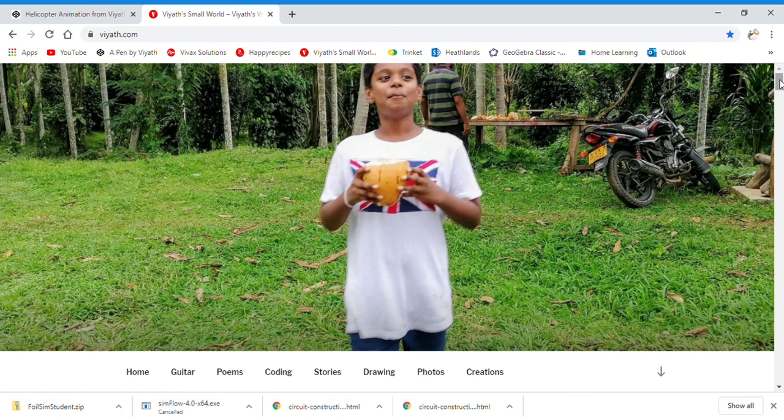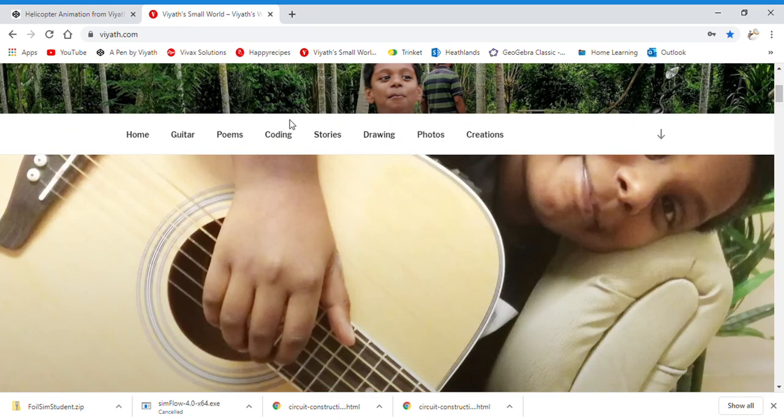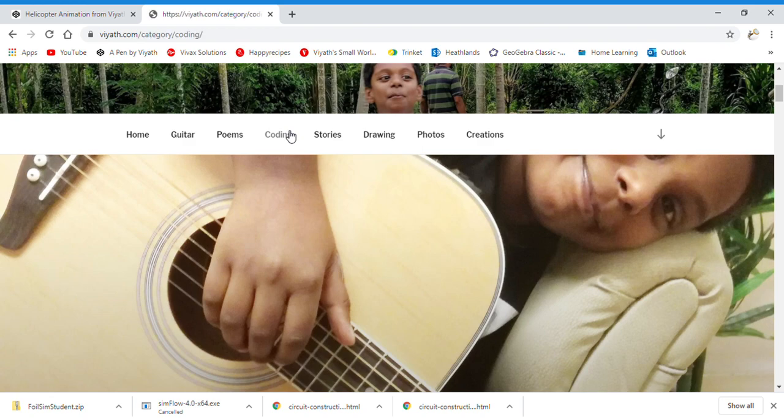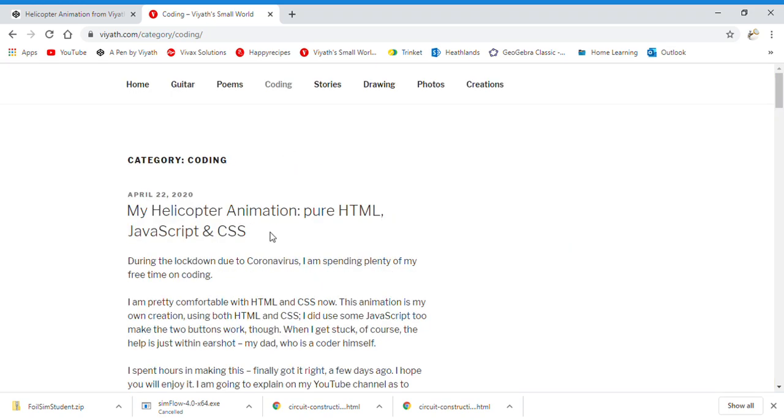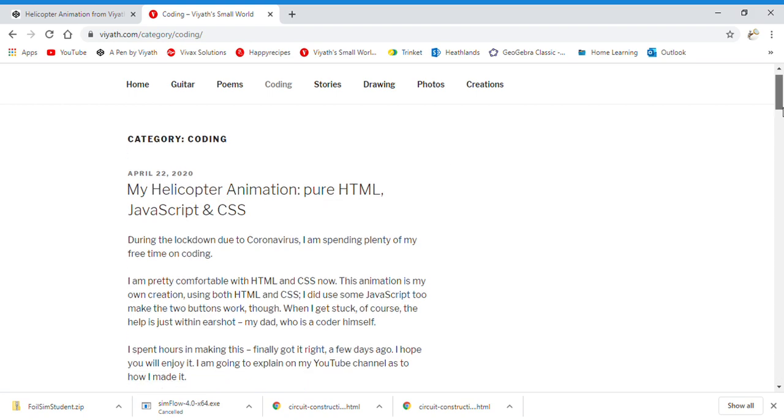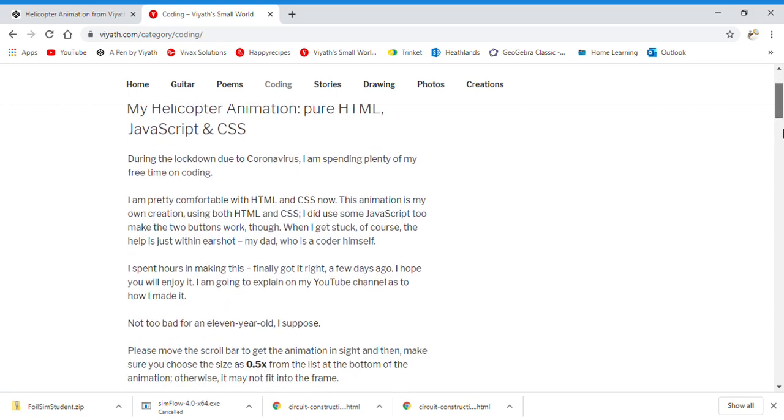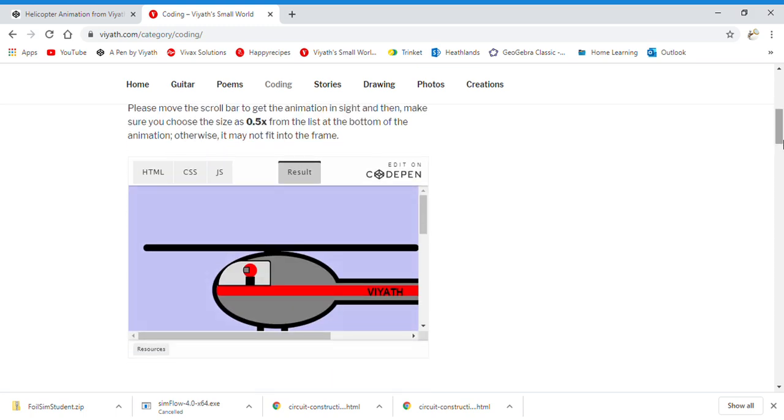Now, scroll down to coding. And you'll see the helicopter. If I have posted anything since this video, it will probably not be at the top. But right now, it's right here.